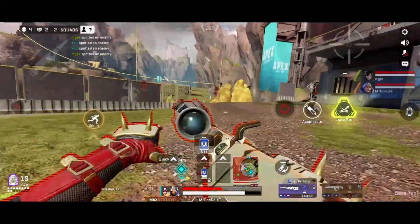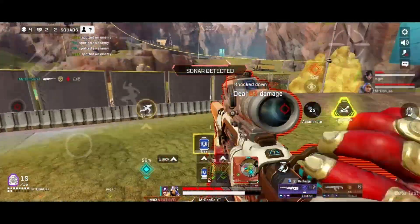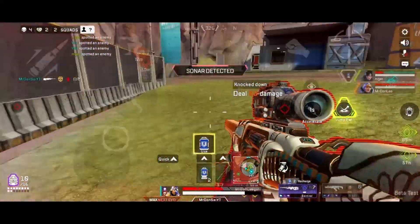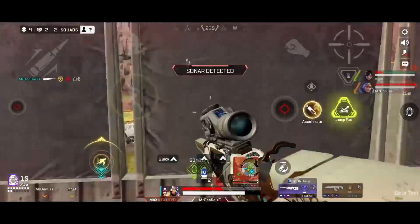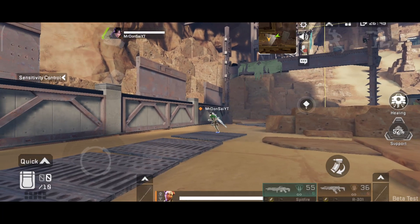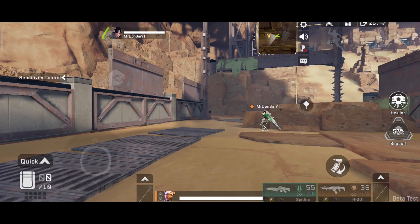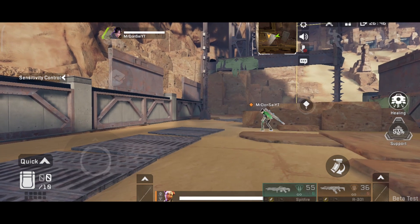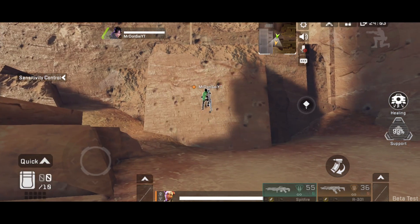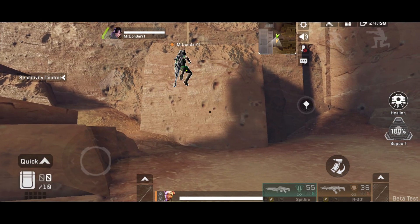Welcome. Wall jumping, or wall bouncing, is one of the key movement techniques to master in Apex Legends Mobile. In this video I'm going to teach you how to wall bounce off of a short fence or ledge, and off of a tall wall. There are two ways you can bounce off a wall.